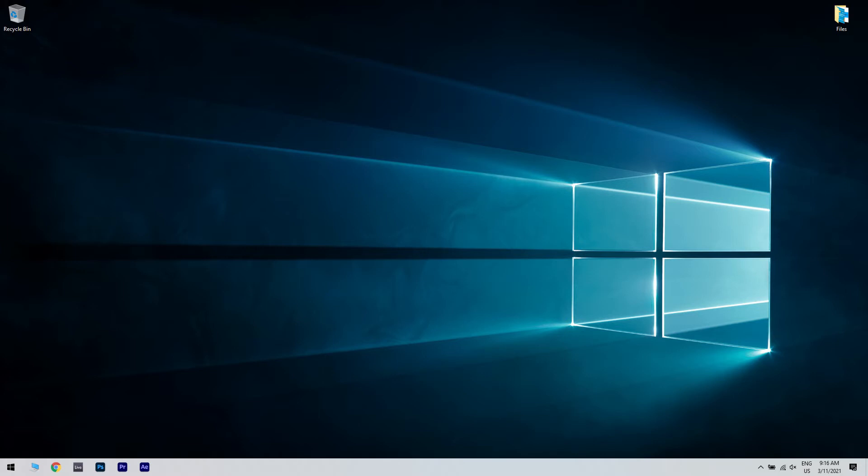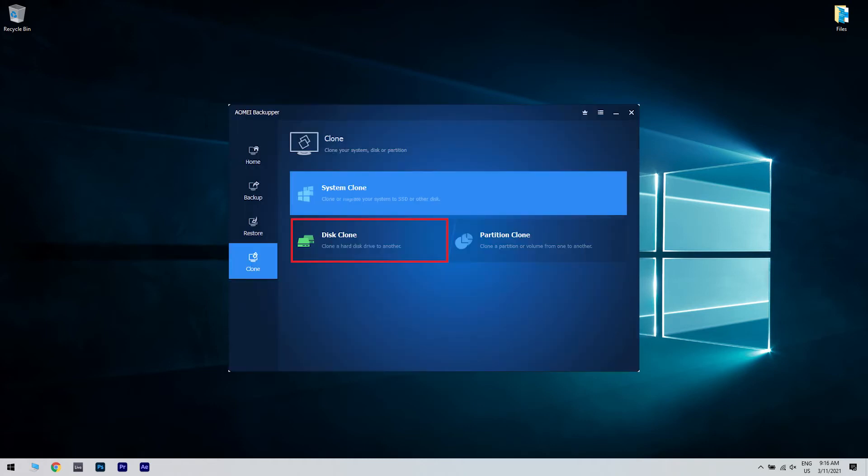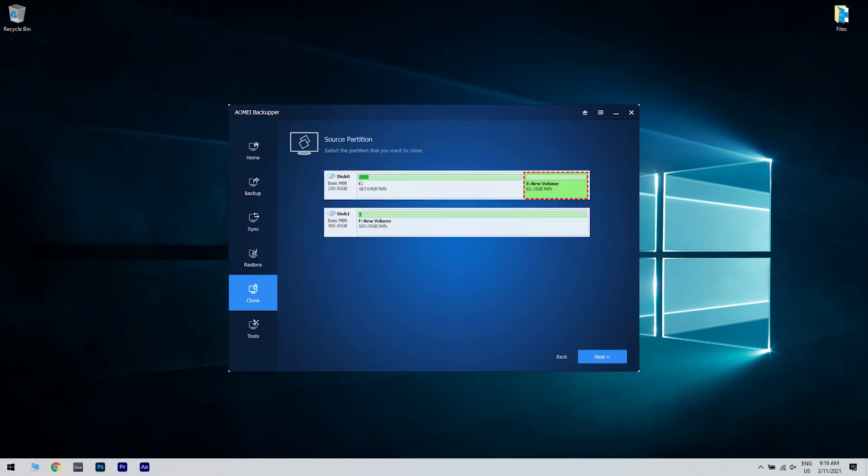One such example is using AOME Backupware Professional. Download and run AOME Backupware Professional, then connect your SSD to your computer, go to the Clone tab, select System Clone, and then to clone the hard drive just click Disk Clone.